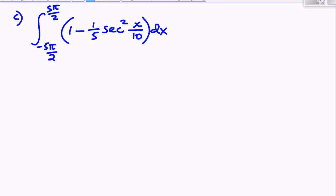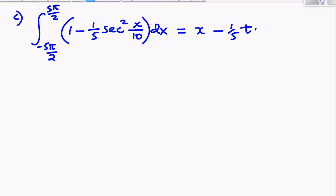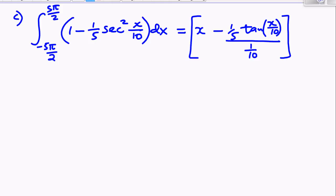Now let's look at C. We integrate each term term by term. The first term gives x. The second term involves sec²(x/10), and the integral of sec²(x/10) is tan(x/10). We divide by a tenth because it's the opposite of differentiating — differentiating would multiply by a tenth, but integrating we divide by a tenth. Our limits are 5π/2 and negative 5π/2.